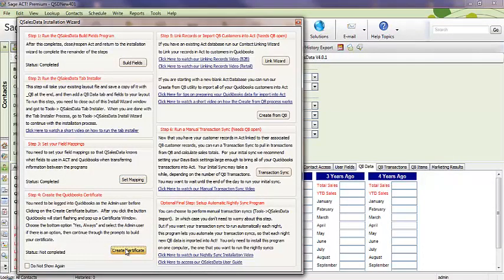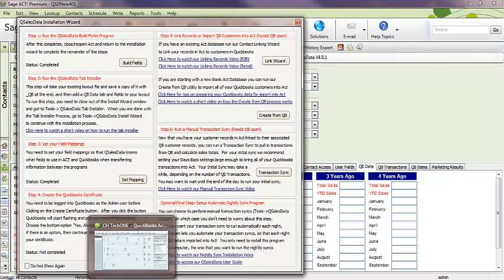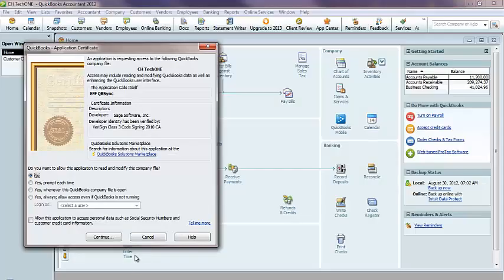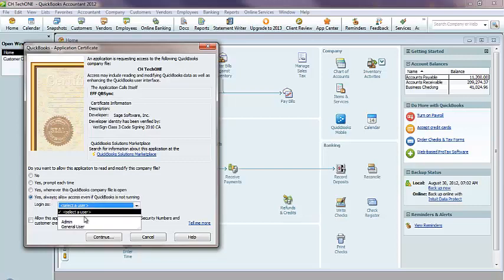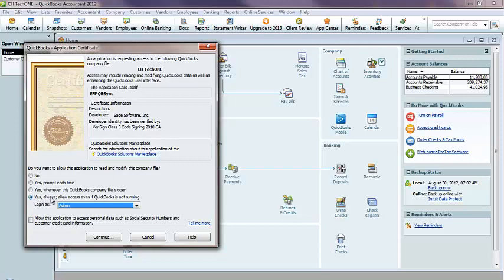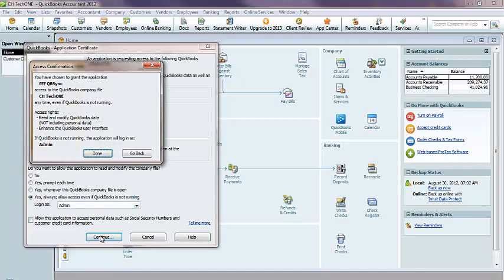When I do that, my QuickBooks down at the bottom will actually start flashing. And I can click on it and it will pop up this application certificate window. From here, I want to select the Yes Always, even if it's not running option. And I want to pick the admin user. So, the Yes Always option, pick the admin user, click on Continue,